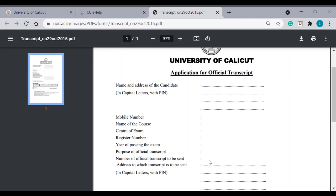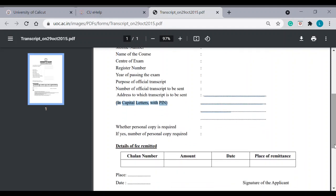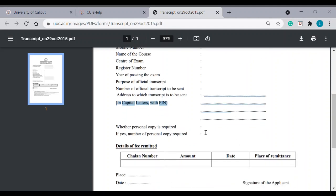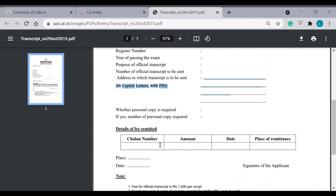Whatever is the purpose, you can clearly mention. Number of official transcript to be sent. You can mention here how many number you need. Address to which transcript is to be sent. So, mention also the address. If you need a personal copy, you can say yes. Otherwise, no.